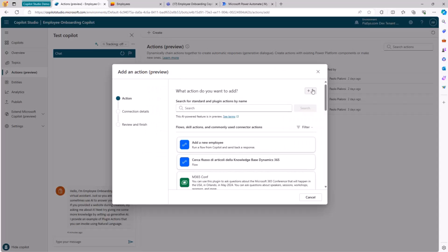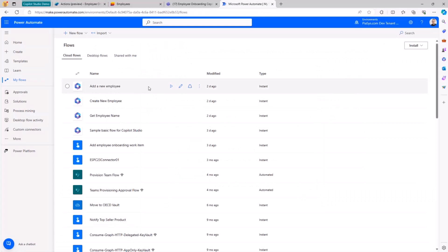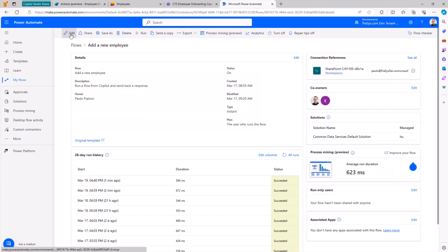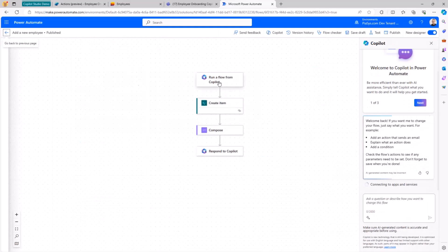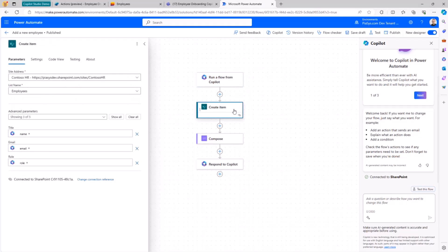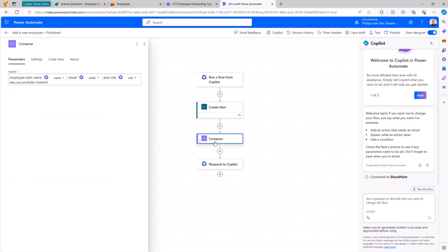If you want, you can also create a new flow from scratch starting from here — click the plus and say create a new flow, and a flow will be created in Power Automate. Let me show you the Add New Employee flow as an example. Here I have the Run a Flow from Copilot trigger action in the flow. In this one, I define the three input arguments — the name, the email, and the role of the employee I want to create. Then I simply rely on the regular definition of a flow in Power Automate: using the Create Item action, I can create an item in my target list of employees in my target site collection, and I set up the title, email, and role from those three input arguments.